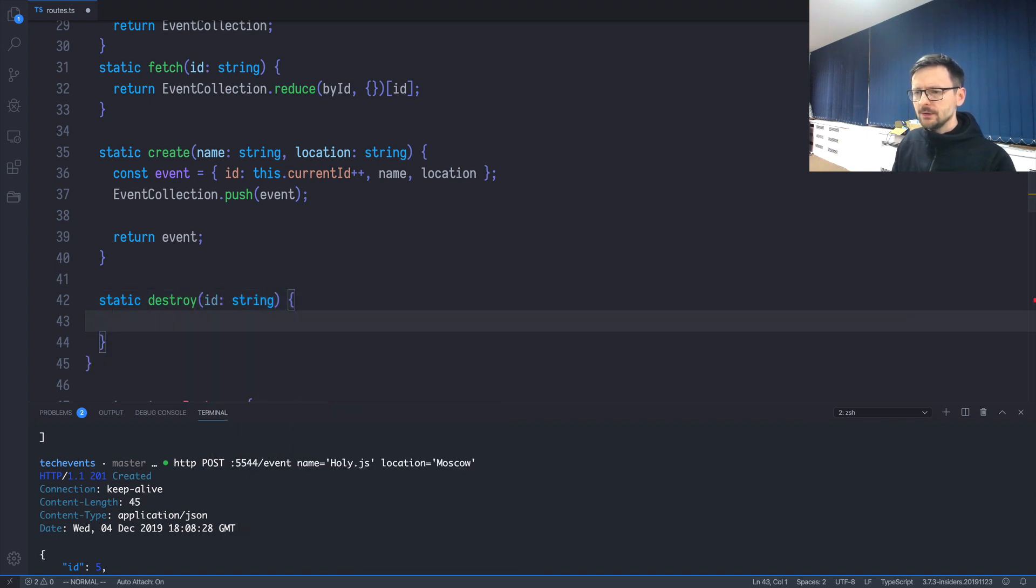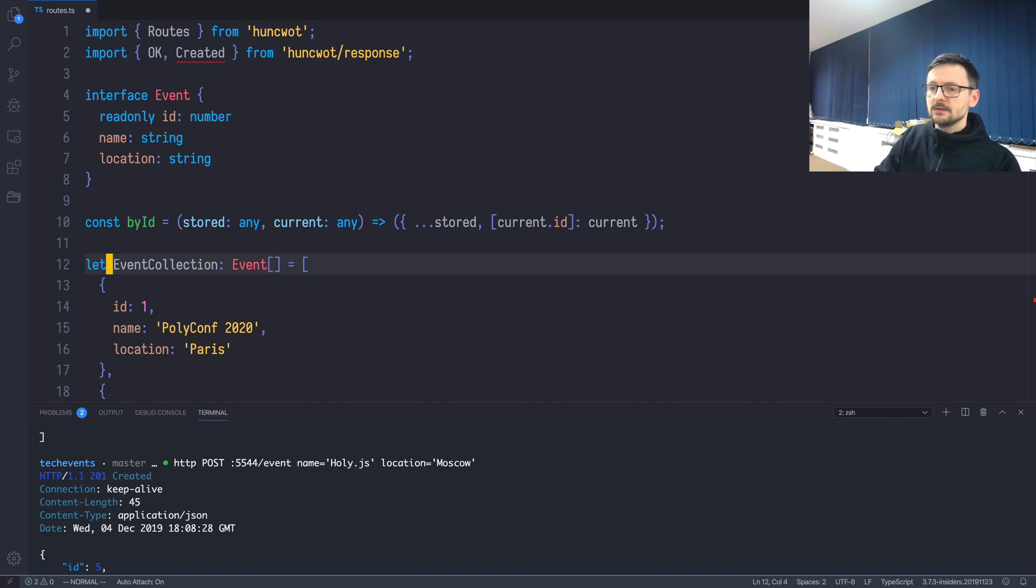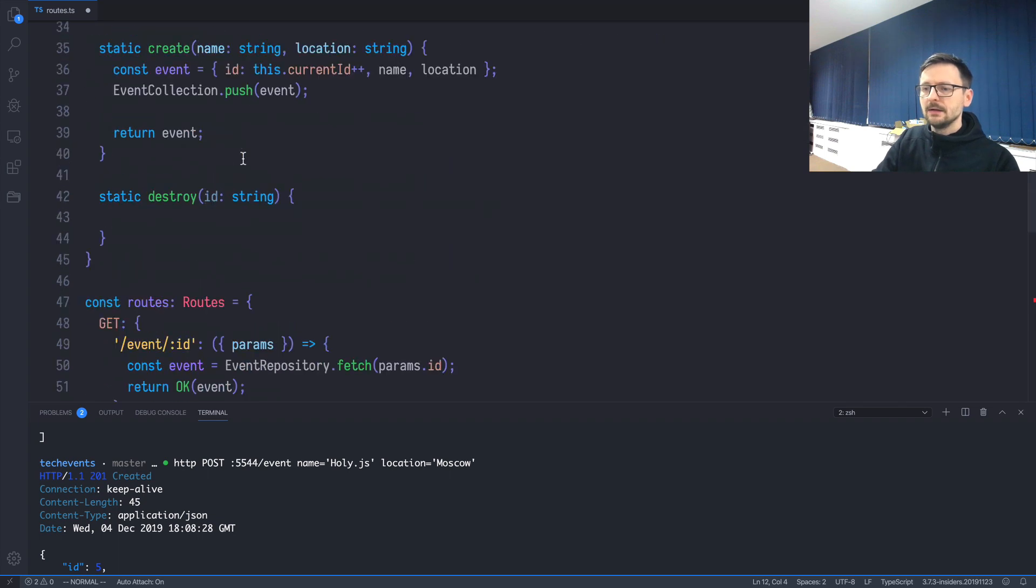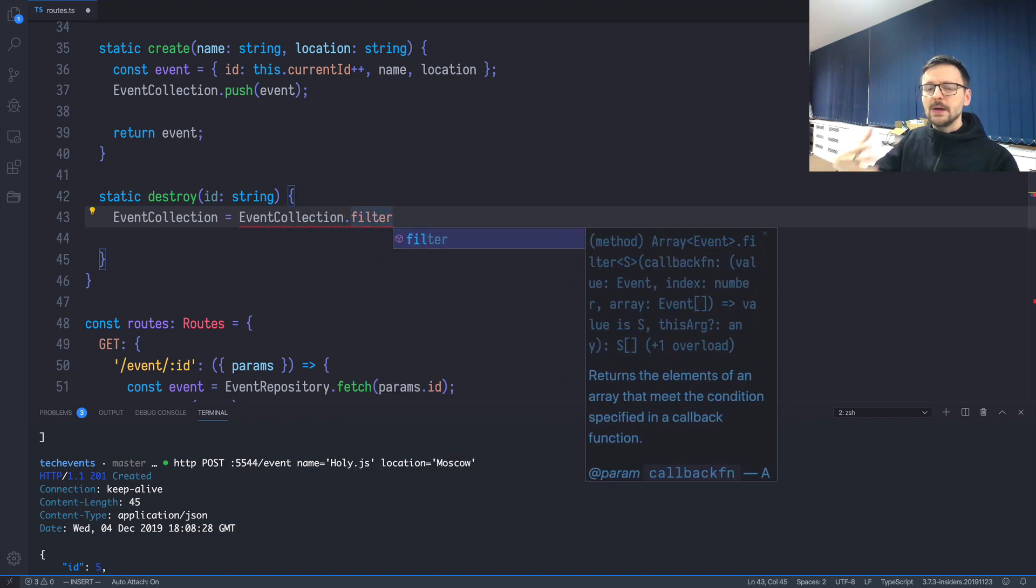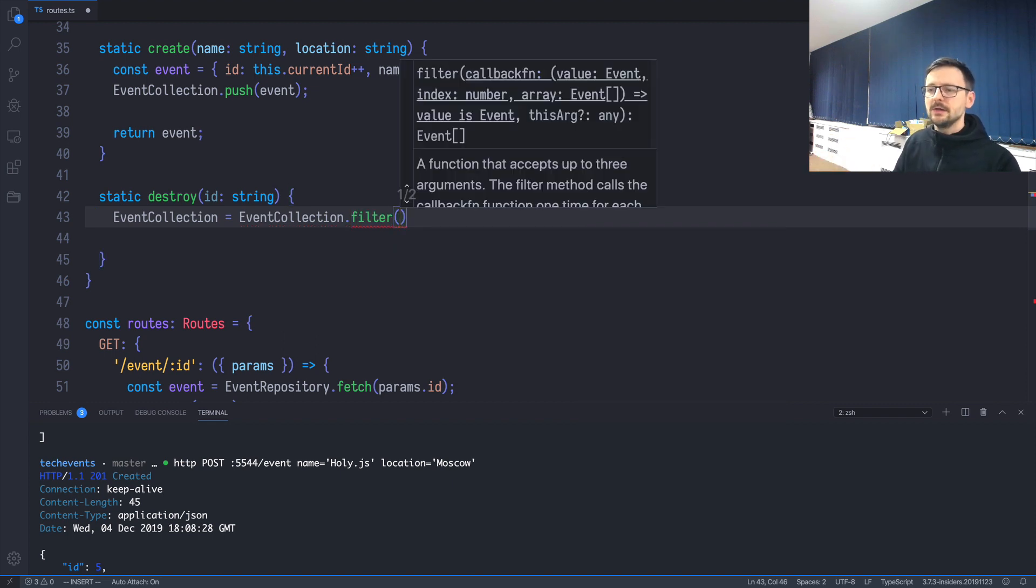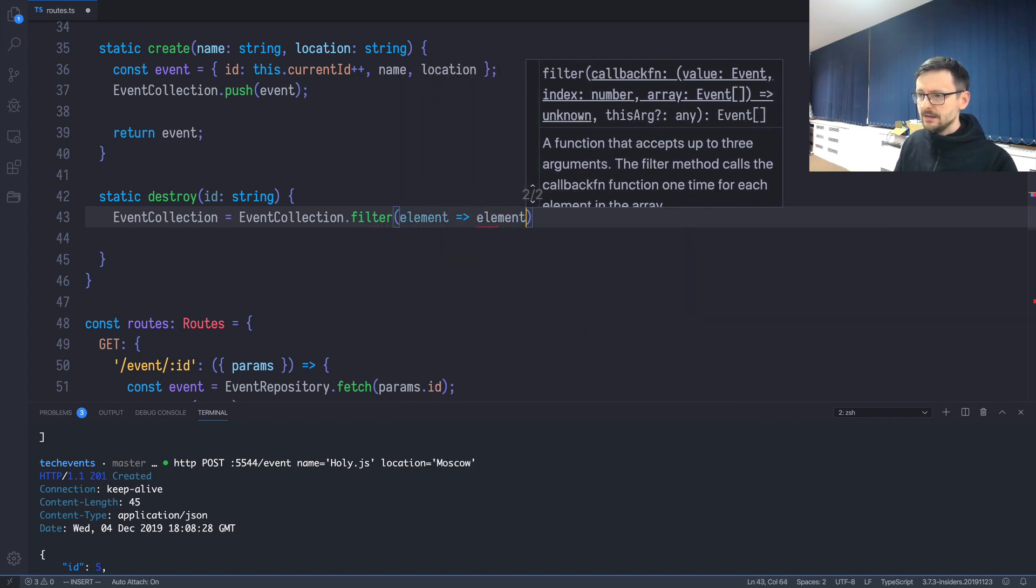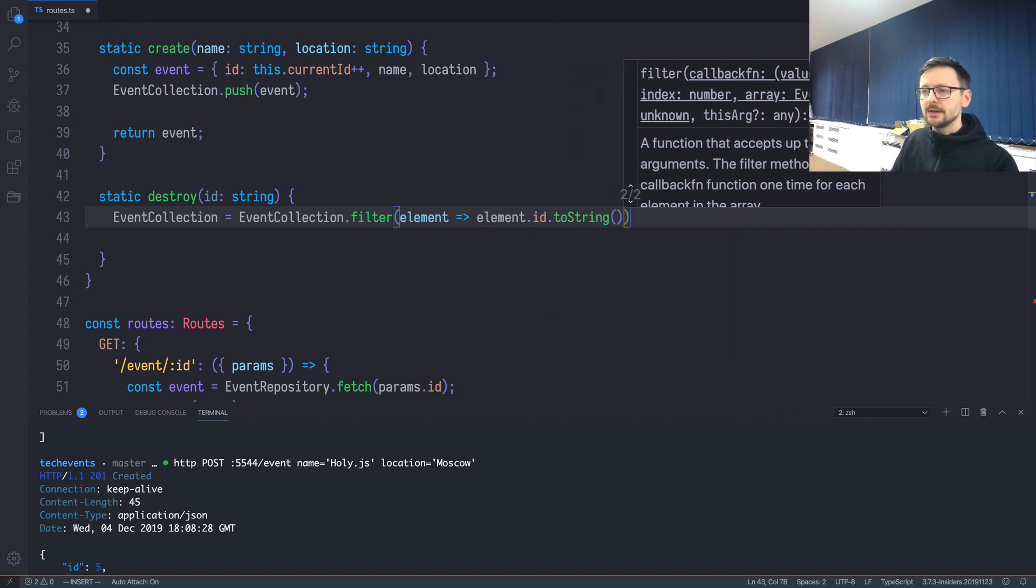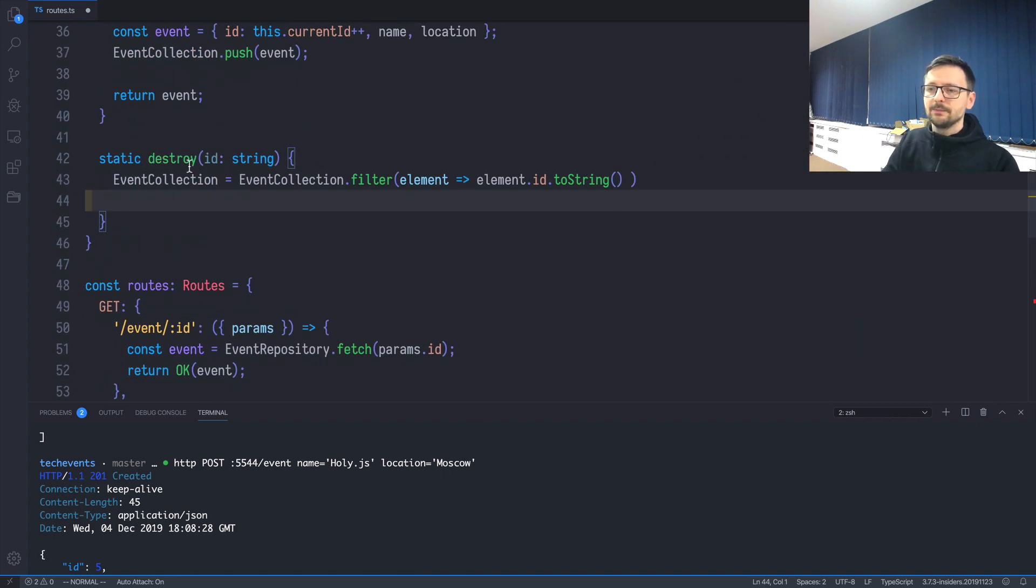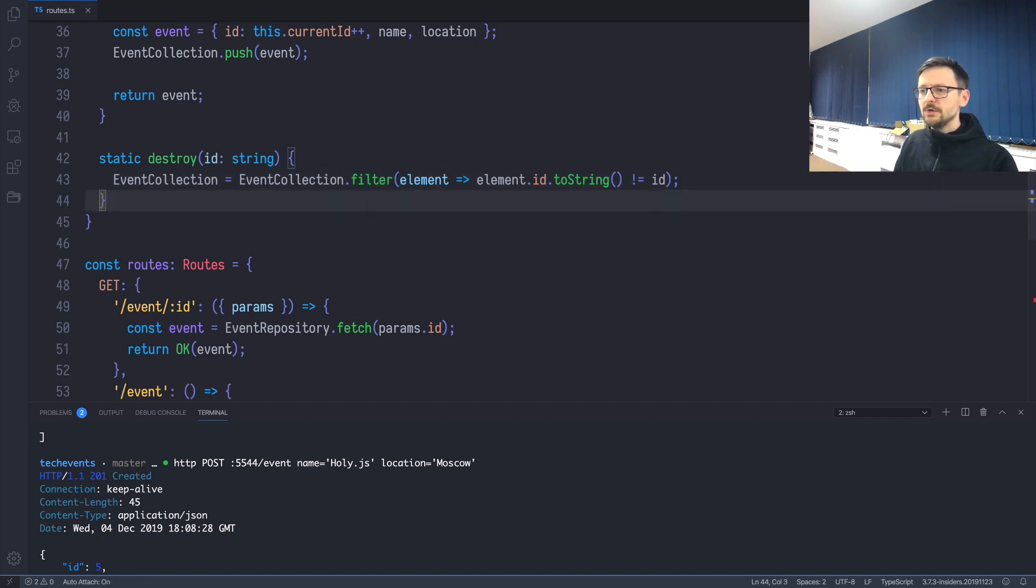We don't have this method yet, so let's quickly add it: static destroy, id string. In order to do it in the simplest way, let's change event collection from a constant to a variable by changing const to let, so we can reassign it. Let's do this trick: event collection = event collection filtered. We'll filter out just one element and leave the rest as is, which means we'll remove one element and assign it again to the event collection. We'll filter where element.id.toString() is not equal to id, because the interface is number and here we're getting it through HTTP, so it's string.